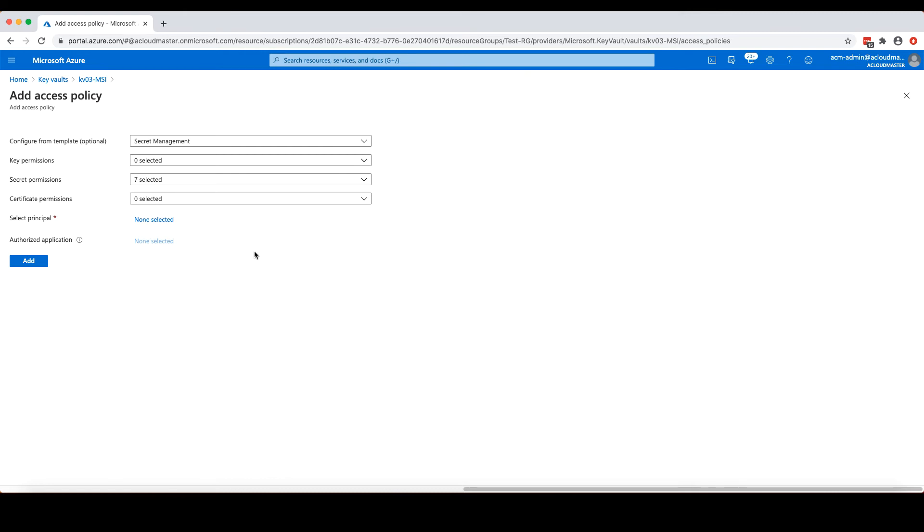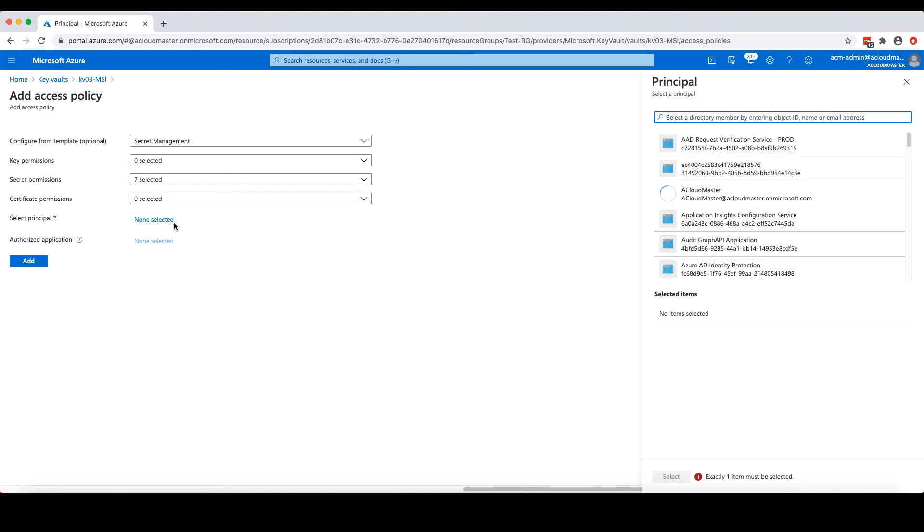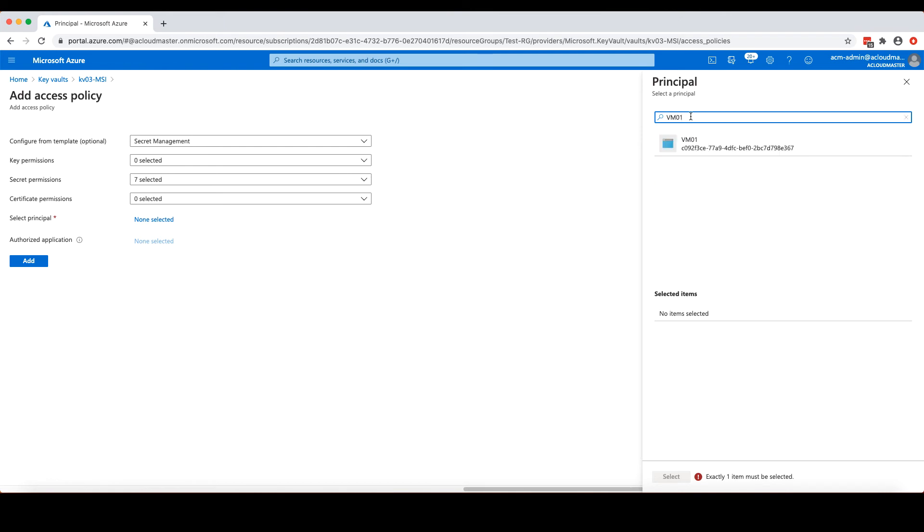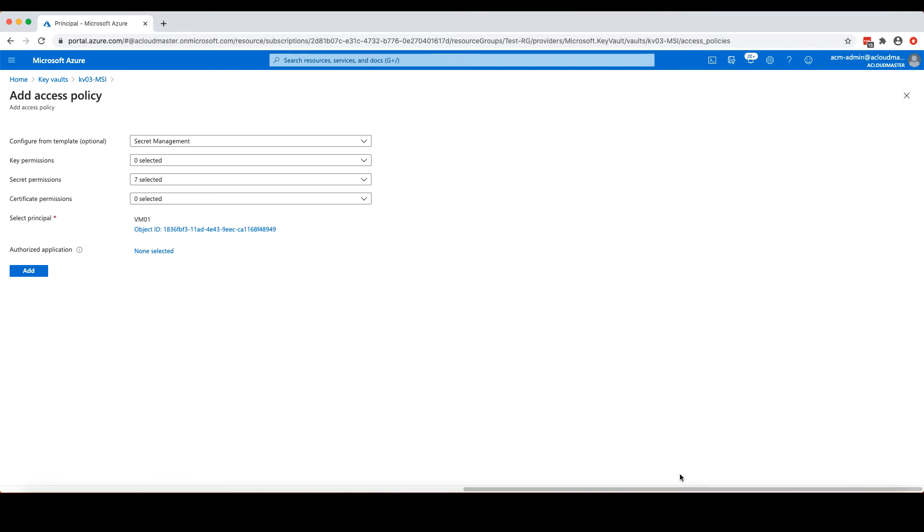Another aspect of this access policy is which principal you want to assign these permissions to. Principal is just another fancy name for identity. Currently, nothing has been selected. If we click the link here, none selected, a new blade will pop up. From here, we can search the VM by typing VM01 in the search bar. And I'm going to select VM01 from the list. Then click select to add this virtual machine to the access policy.